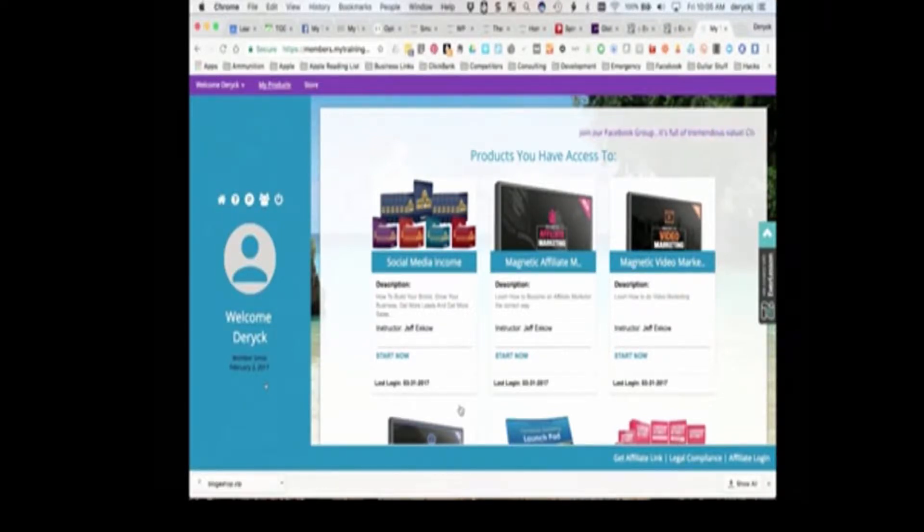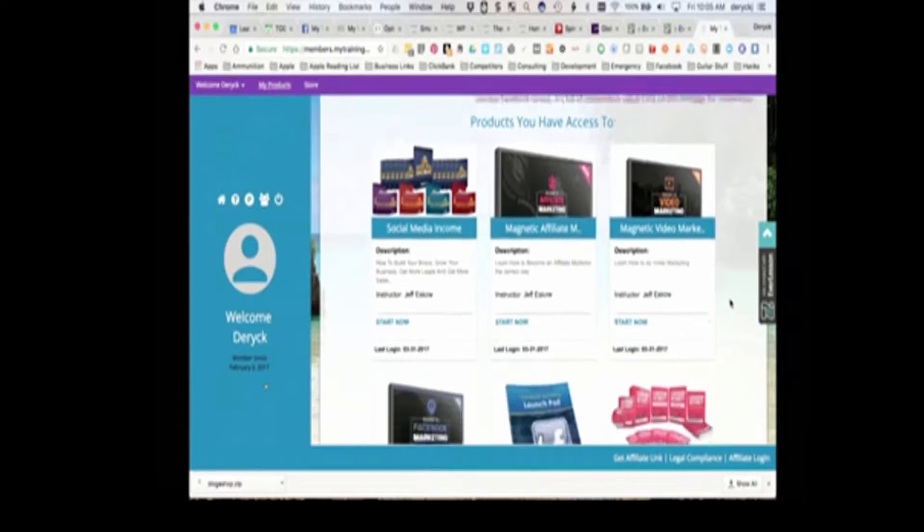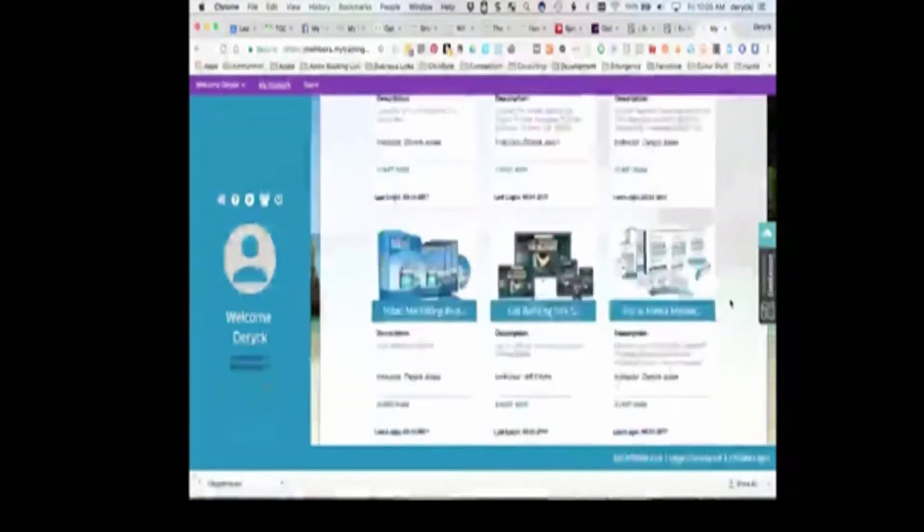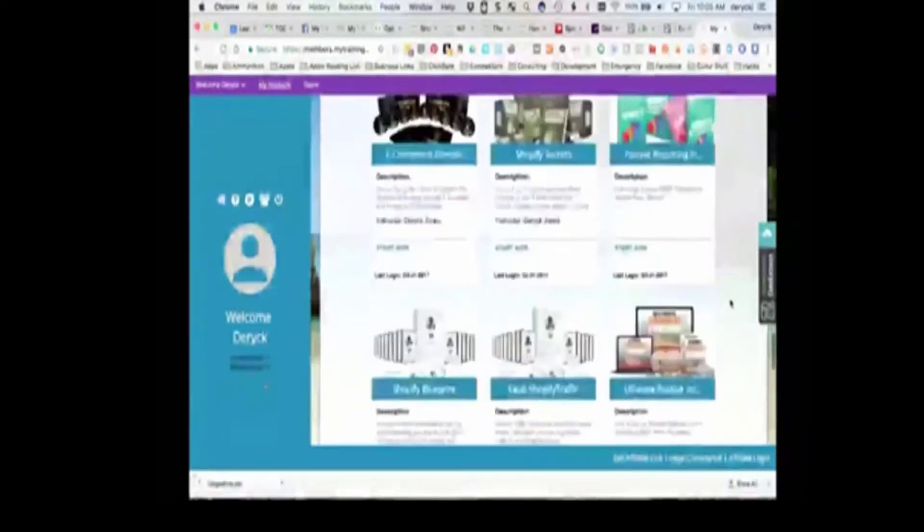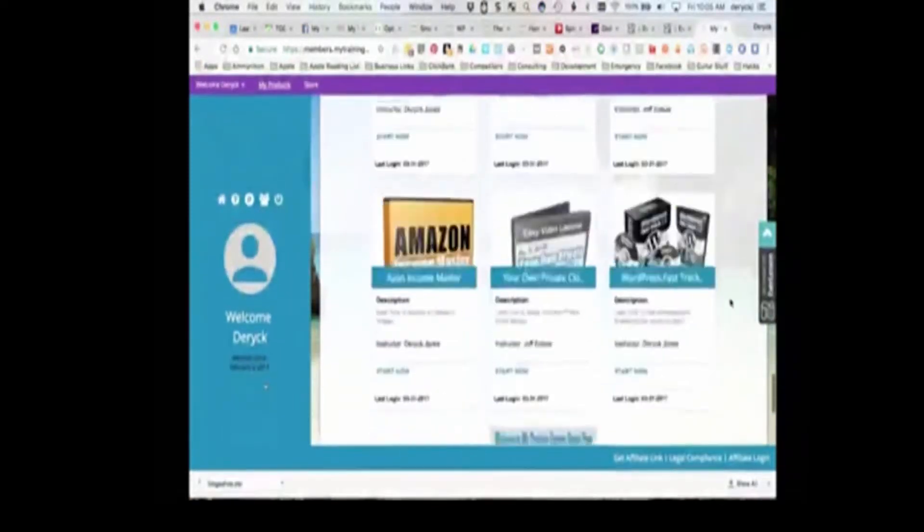Now, because the access that you have is unlimited, when you log in, you immediately have access to all the training programs. And as you can see, there's quite a few.